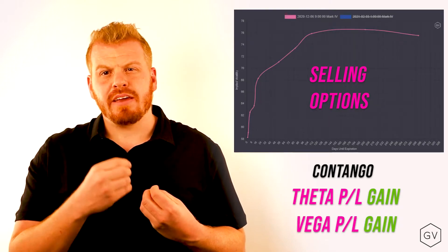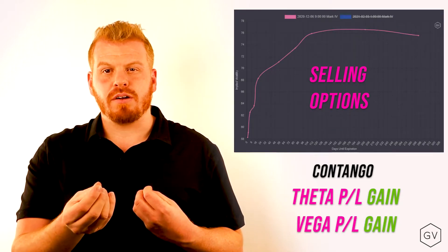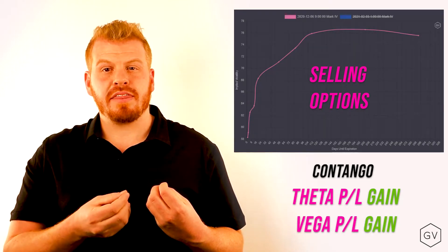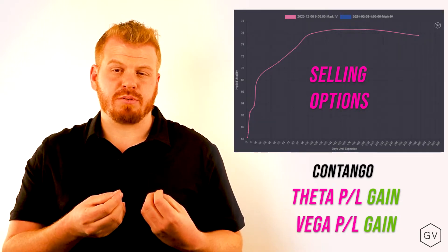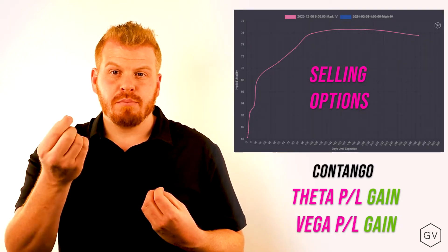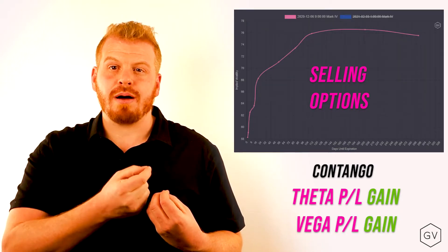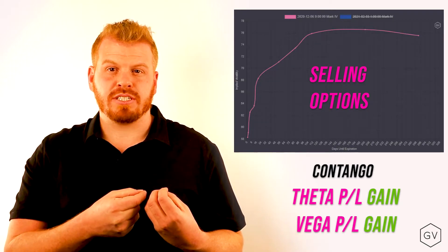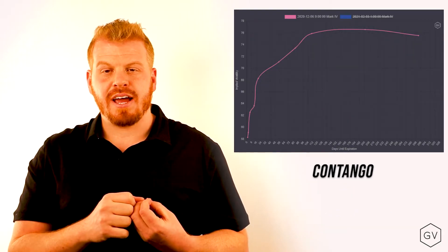Meaning, if you're selling vol 30 days out, not only do you collect theta as it approaches expiration, but the implied volatility drops as it approaches expiration too. So you have theta collection, and you have shadow theta, which is the decay in implied volatility itself.